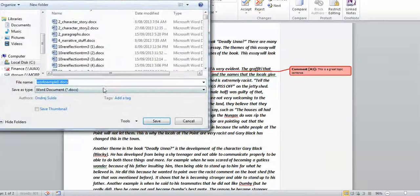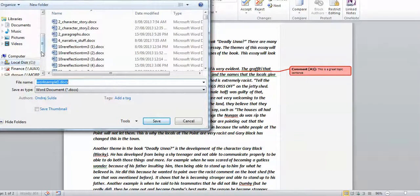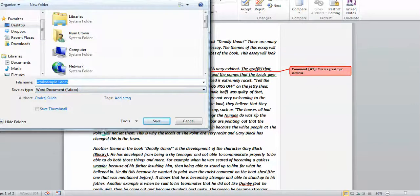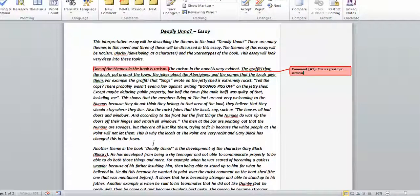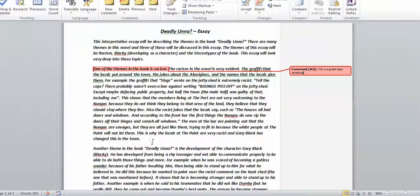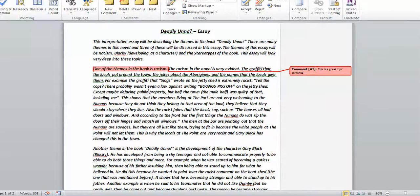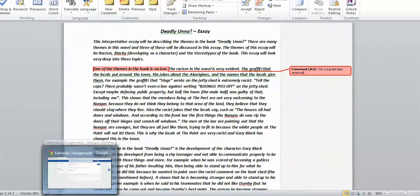I might just call this draft work and save that, and that's now on my desktop. If you're doing drafting or anything like that, it's always great to make sure you save as your own copy, write your comments on the side, and then you can go back to Edmodo.